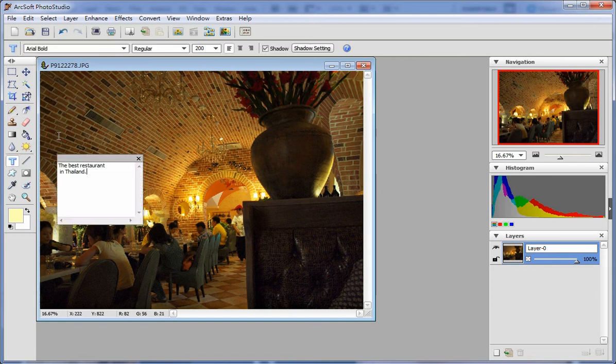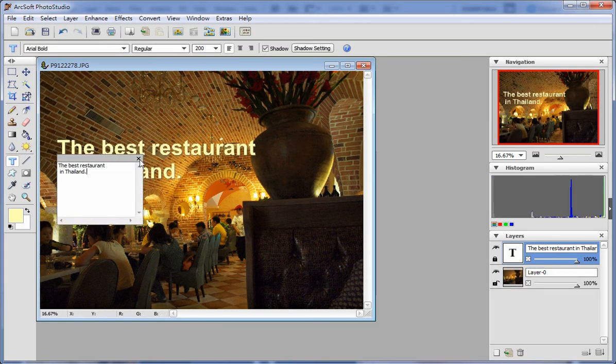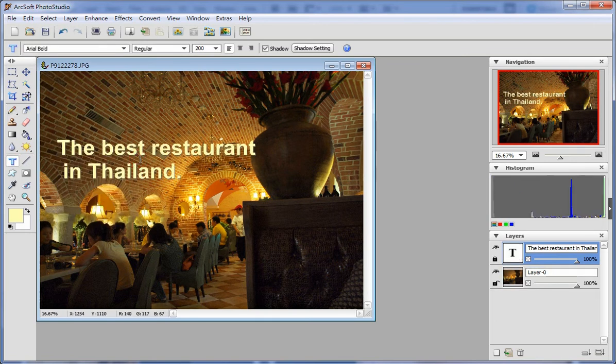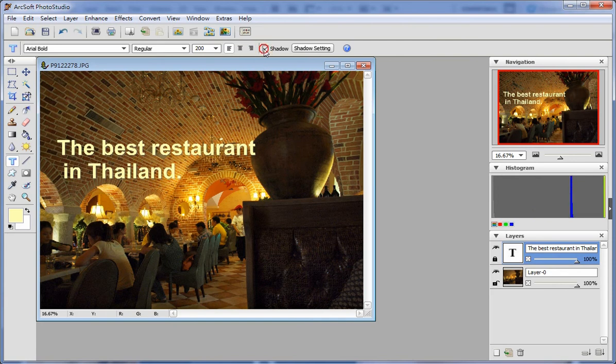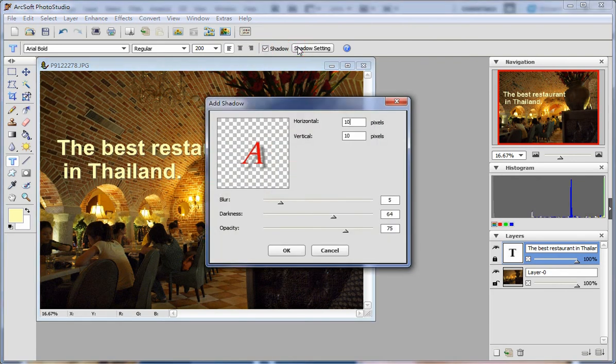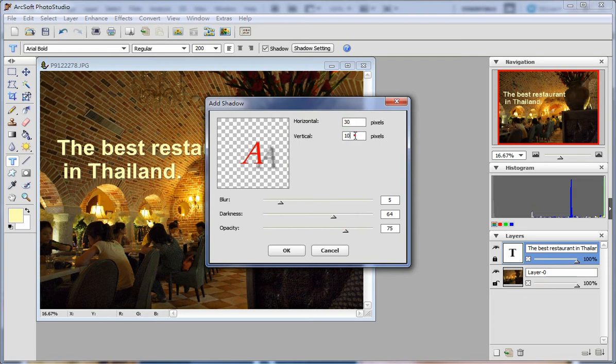If you'd like to add shadow for your text, the add shadow option under layer will help you achieve this effect. It allows you to set the values of horizontal pixels and vertical pixels.